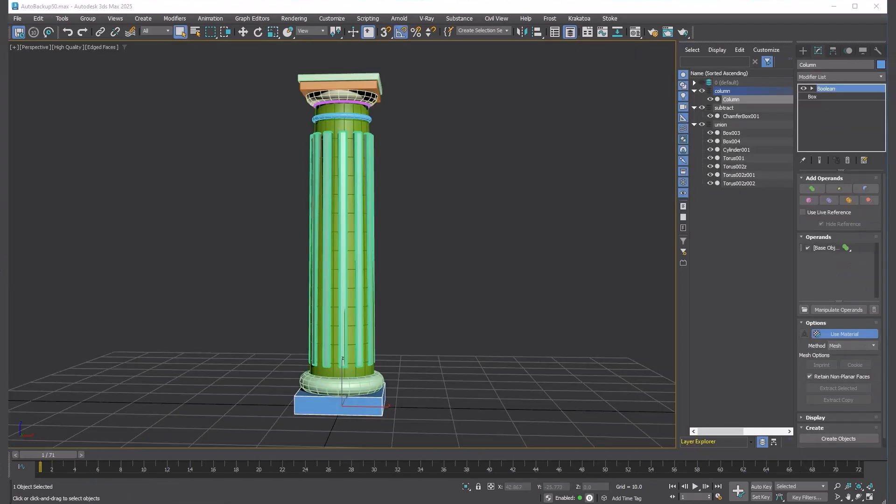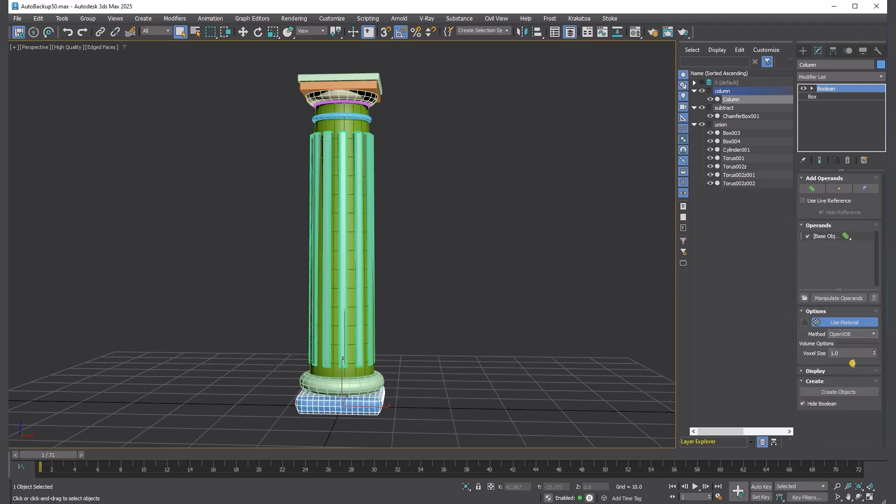Lastly, this Boolean modifier supports not only Mesh Boolean, but also OpenVDB-based Volume Boolean. Go to Options Rollout and change the method from Mesh to OpenVDB. Then, change voxel size to 0.25.